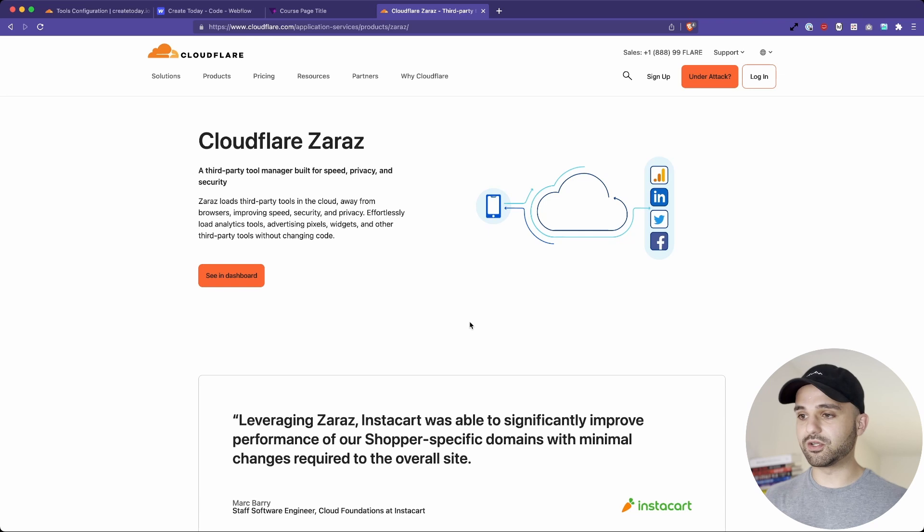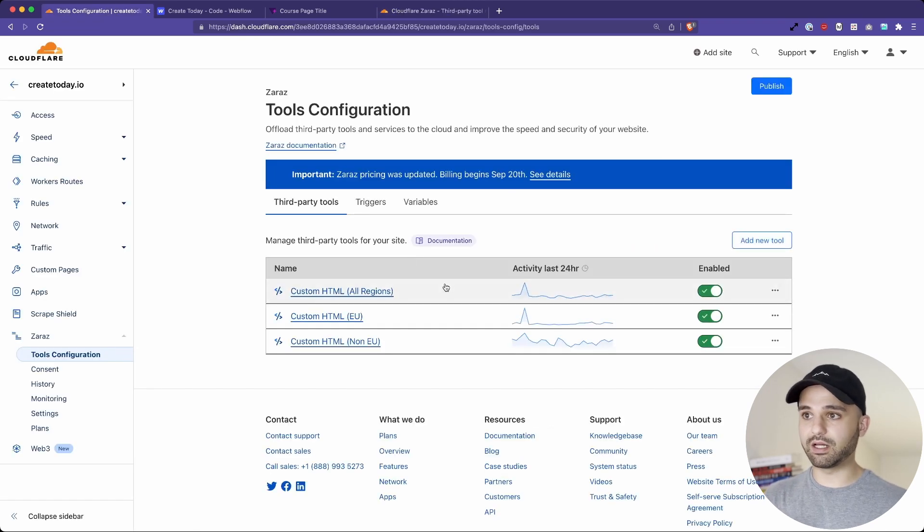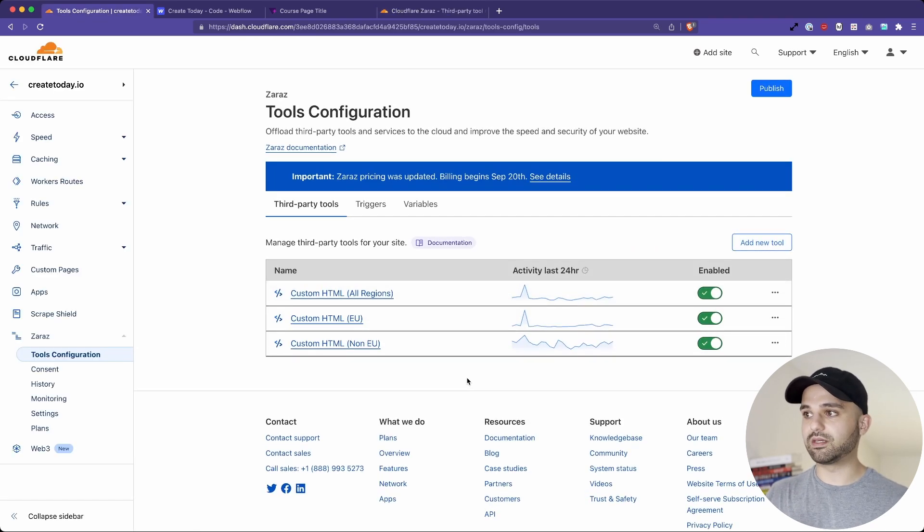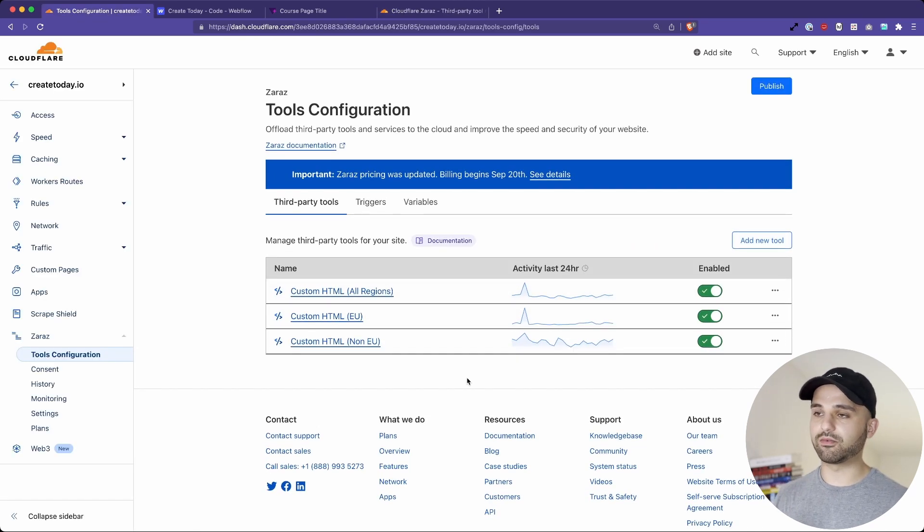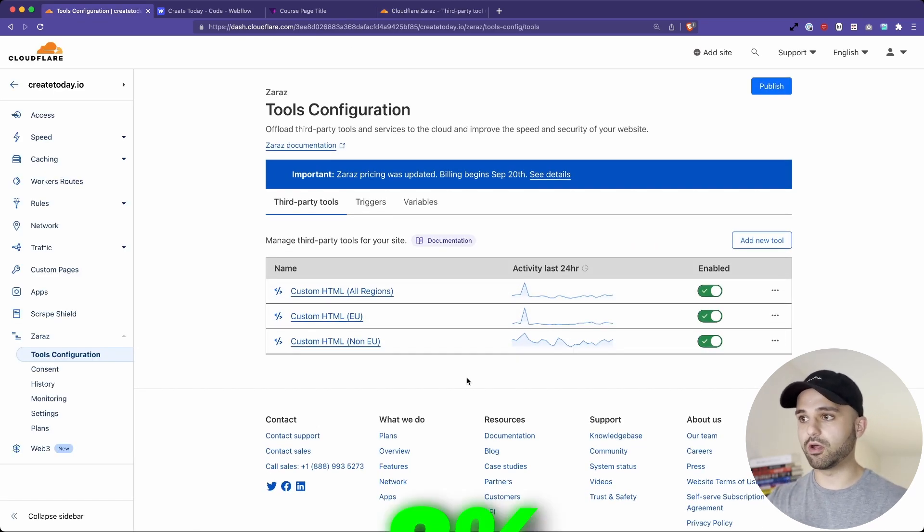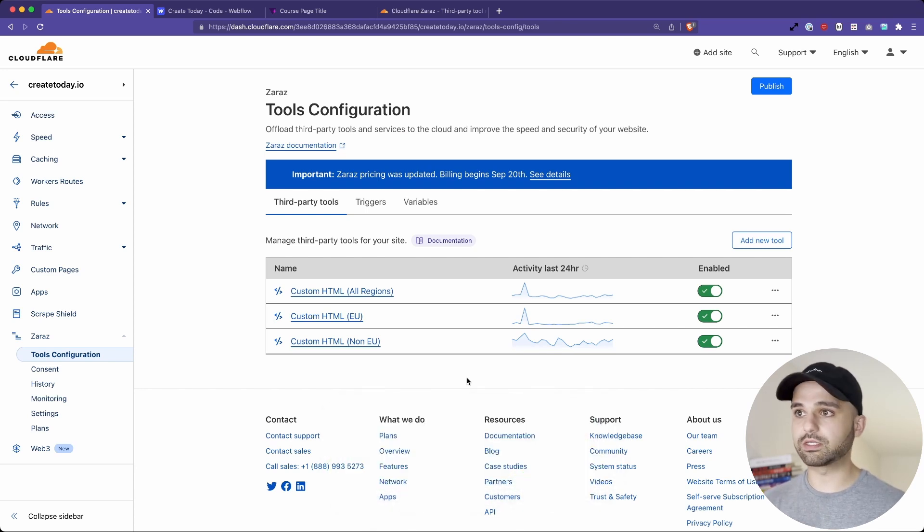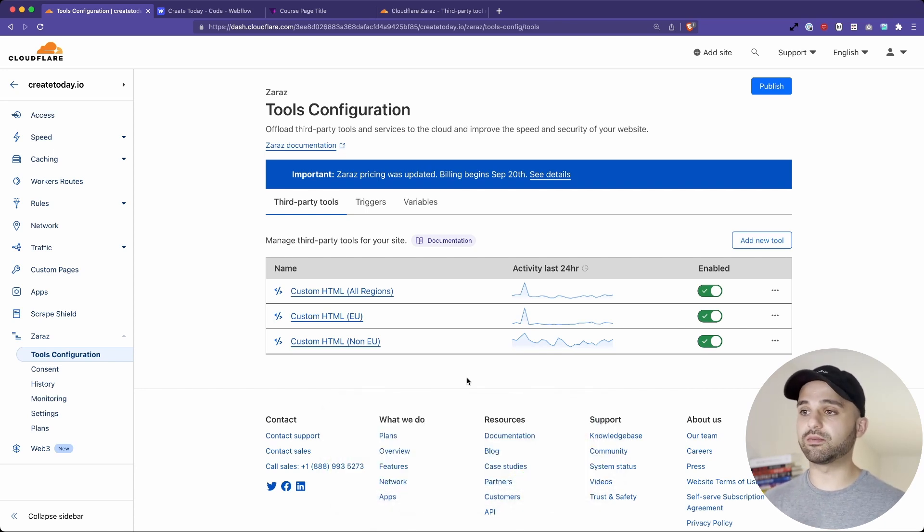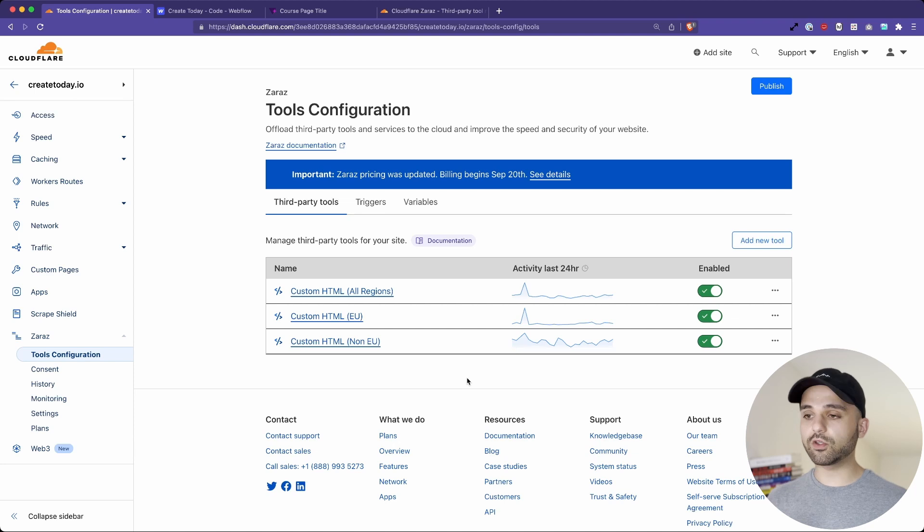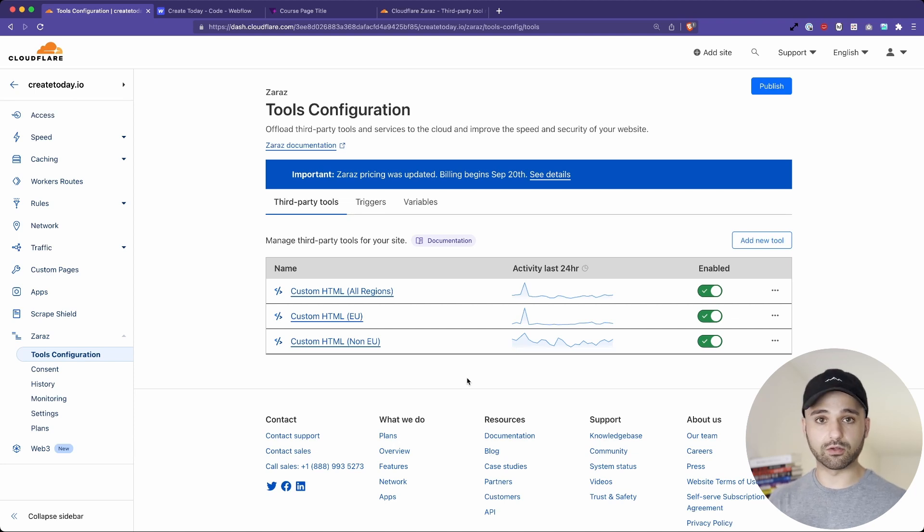Now, Google Tag Manager is much more built out, and you'll see that in a little bit here, some of the workarounds I needed to do. But I'm stoked to show you my setup in my Cloudflare account because I've been able to offload 100% of my scripts on the website into Zaras.